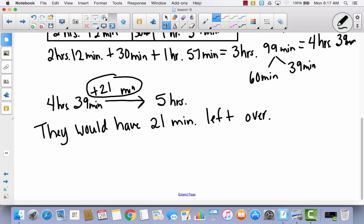Again today, we have been solving problems with mixed units of time. It's very similar to what we've been doing in the last three lessons.